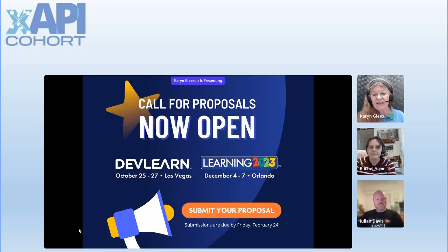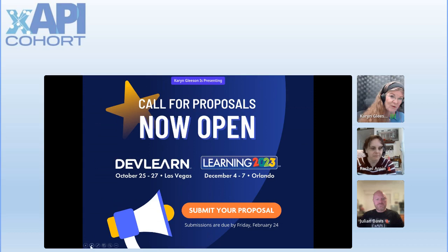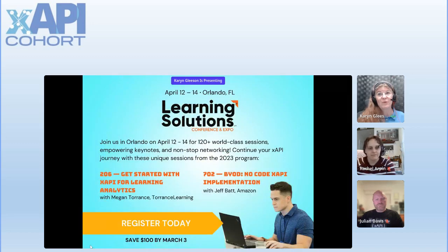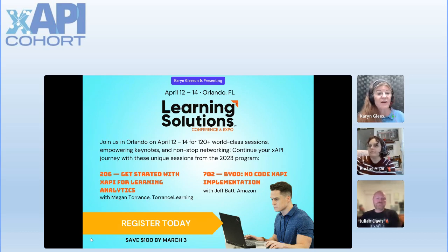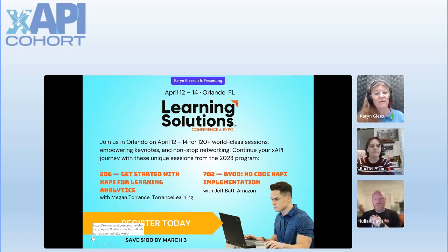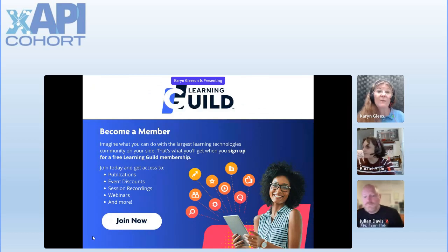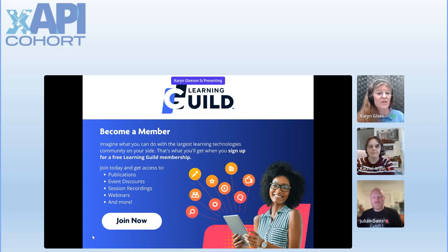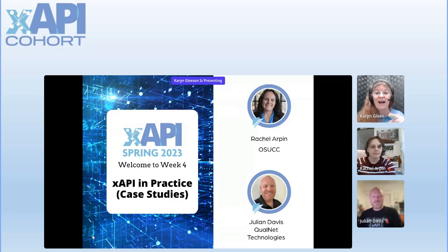Calls for proposals are now open for DevLearn 2023. If you're hesitant, don't be — reach out to the programming team and they'll help you submit. They're due this Friday, February 24th. Learning Solutions is April 12th to the 14th, with XAPI sessions including Getting Started with Megan Tornitz, BYOD, and No Code XAPI. You can also become a member of the Guild for free, and we just released a new research report.